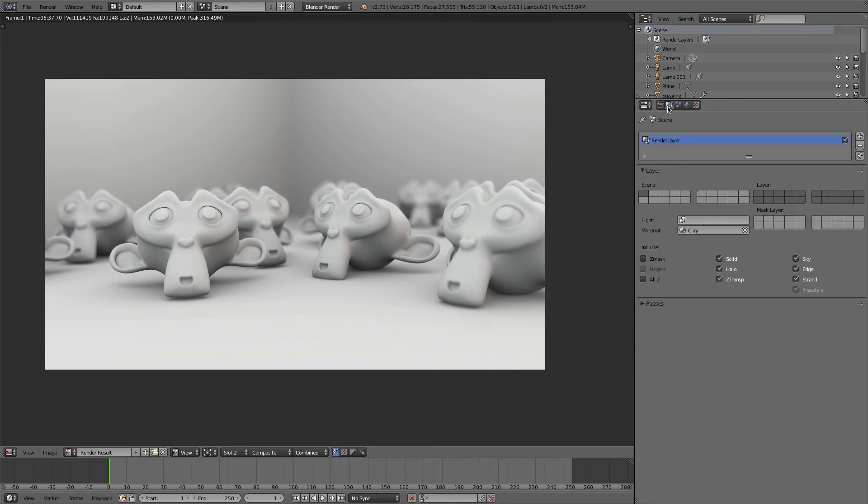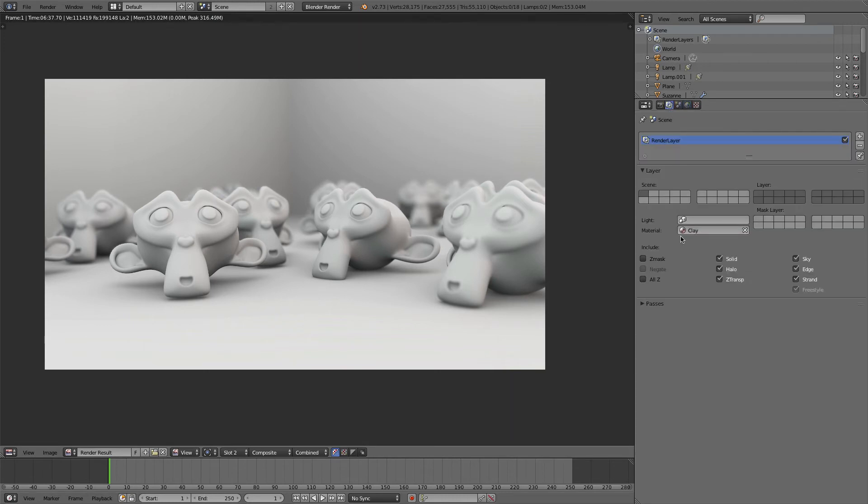And if you want to take this off, just click the X next to the material and it will go back to normal.